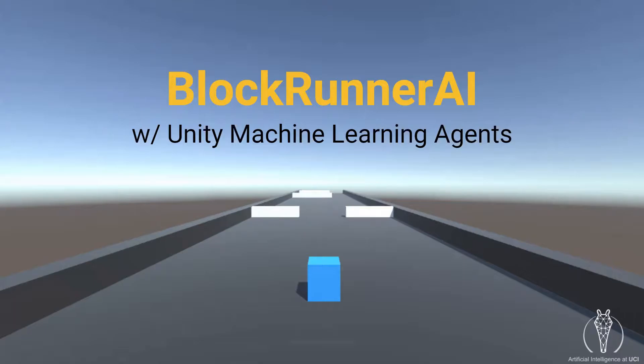To follow along, please click on the GitHub link in the description and follow the instructions in the README file. The idea behind this workshop is that you will start with a working blockrunner game that a human can play, and by the end you will have an AI who has learned to play through reinforcement learning.